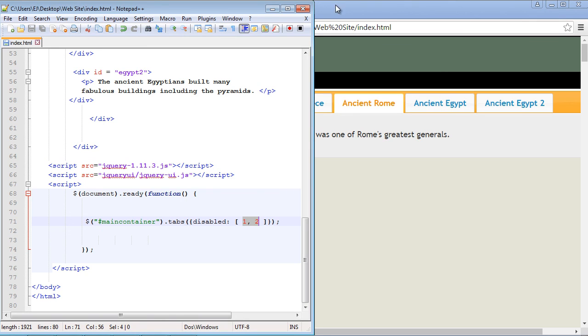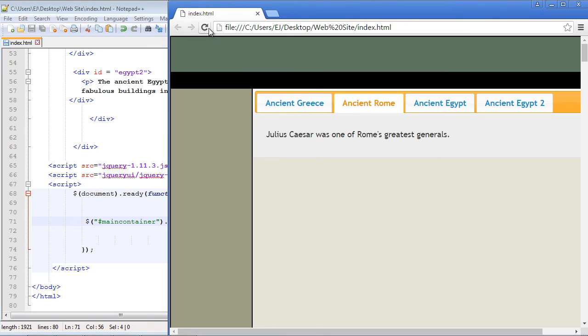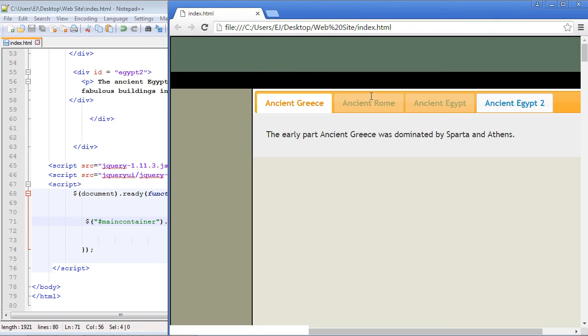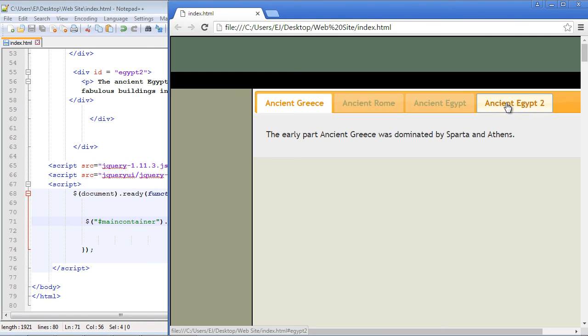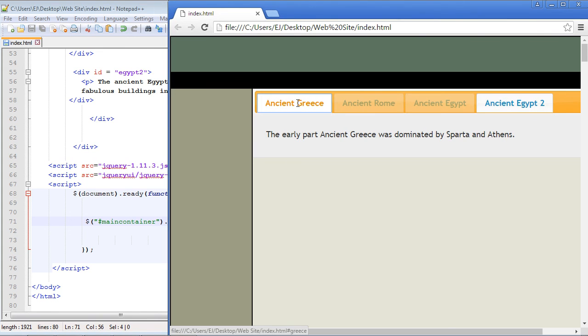So let's go ahead and make sure this works. Let's refresh our page. And there you can see those panels now are disabled. We can't click on ancient Rome or ancient Egypt. But we can click on ancient Egypt two. And that works. We can click on the open panels.